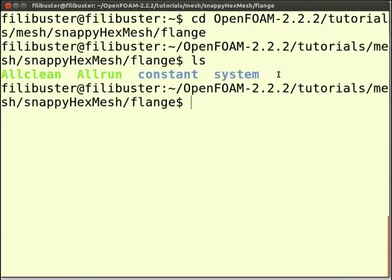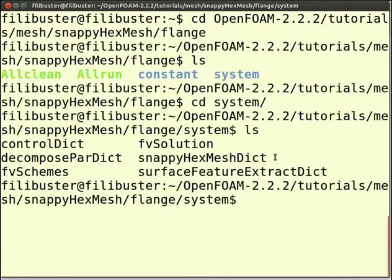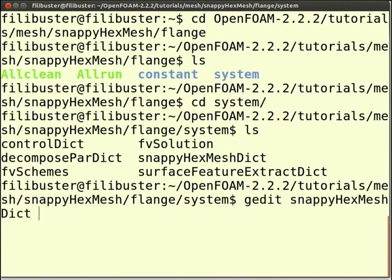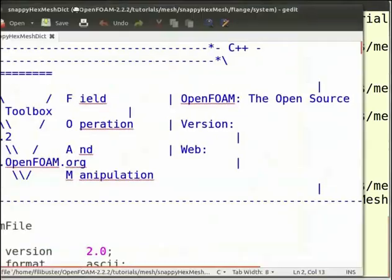Type cd system and press Enter. Now type ls and press Enter. Here you can see the snappyHexMeshDict file. To view the content of the file, type: gedit snappyHexMeshDict and press Enter. Note that H, M and D here are in capital letters. This will open up the snappyHexMeshDict file.